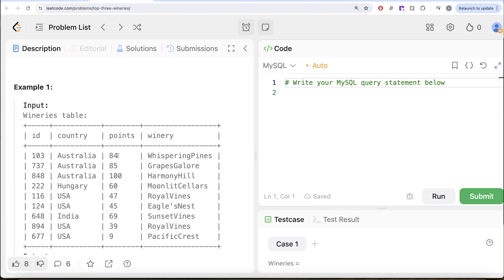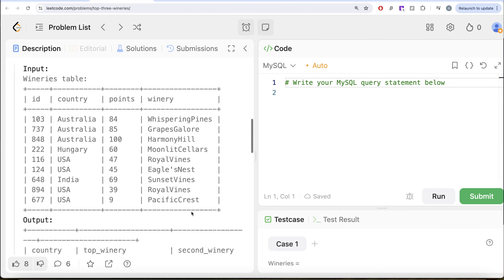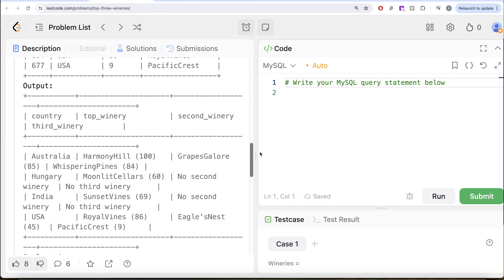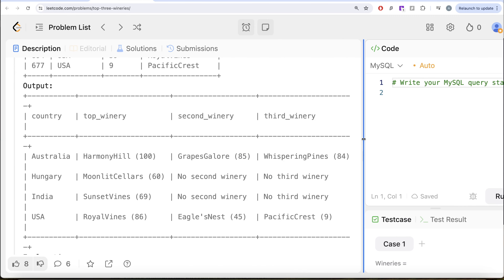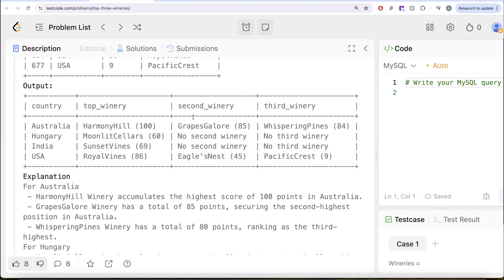In the example, we have Australia and 3 different wineries. The top winery for Australia is Harmony Hill with 100 points, then 2nd is Grapes Galore, and 3rd is Whispering Pines. For Hungary, we only have 1 winery — Moonlit Cellars — so the 2nd and 3rd wineries do not exist. Similarly for USA and India. The output has 3 columns: top winery, 2nd winery, and 3rd winery.